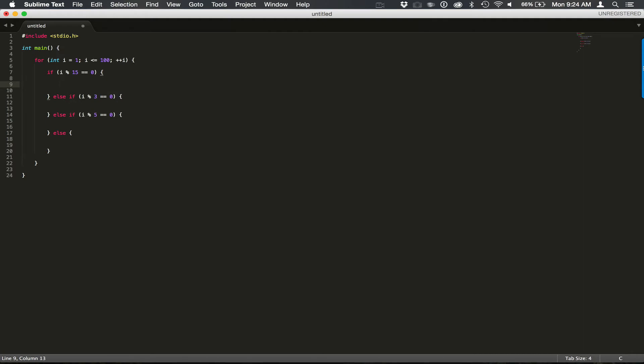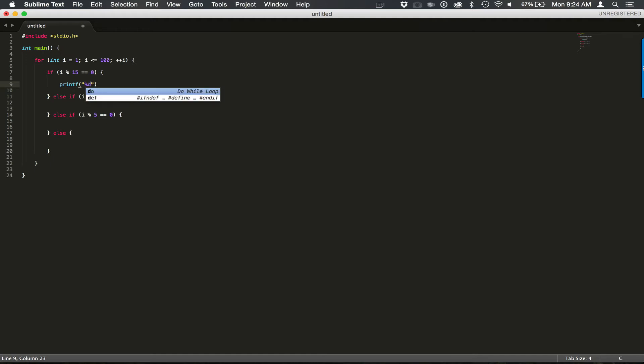So now under our first check, to see if it's a multiple of 3 and 5, we're going to use printf. And we're going to create our string. Our parameter is %d for an integer. Fizz buzz. And let's put a new line there. And i, let's close.